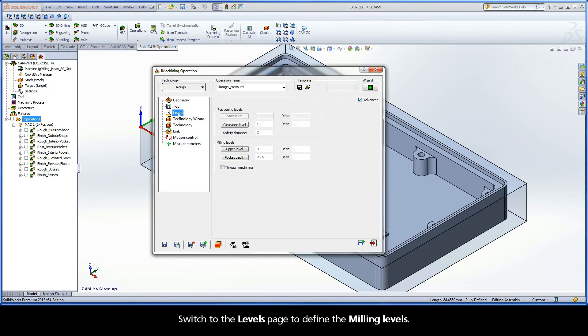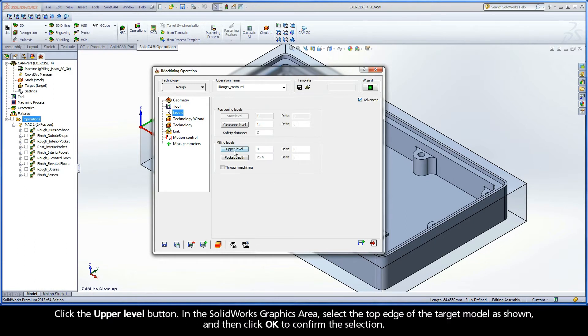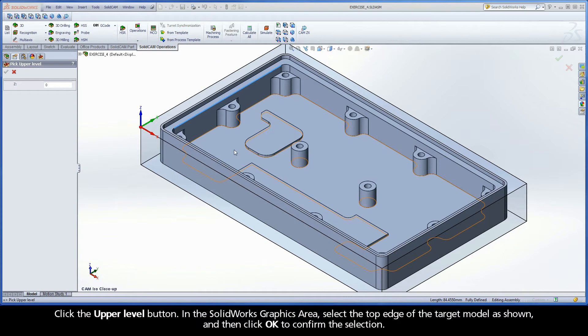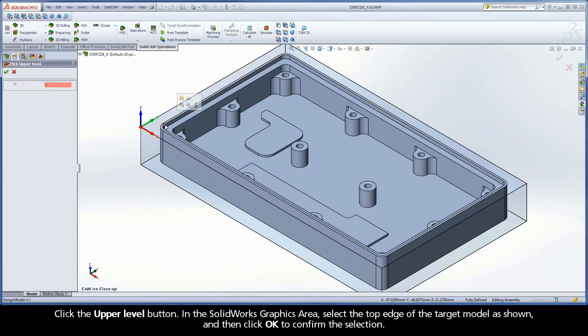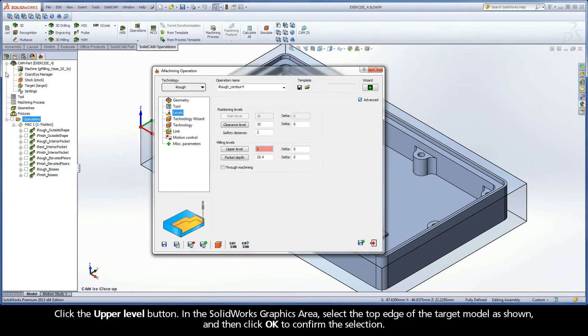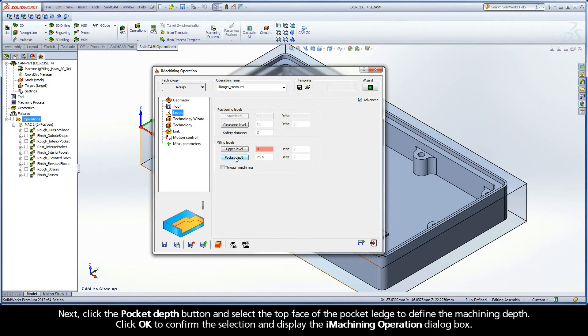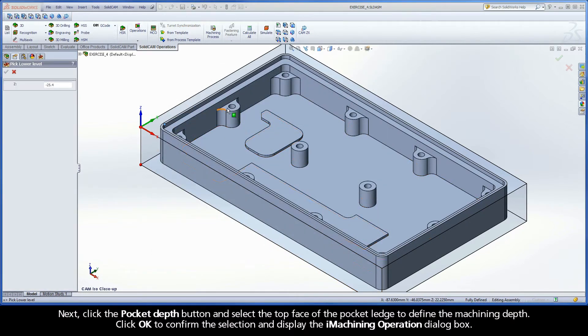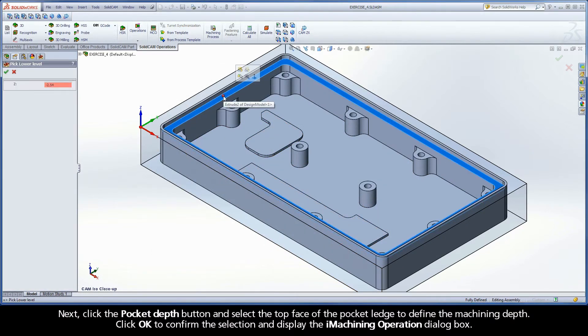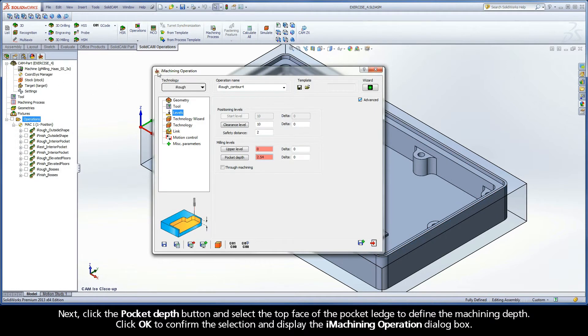Switch to the levels page to define the milling levels. Click the upper level button. In the SolidWorks graphics area, select the top edge of the target model as shown, and then click OK to confirm the selection. Next, click the pocket depth button, and select the top face of the pocket ledge to define the machining depth. Click OK to confirm the selection and display the iMachining operation dialog box.